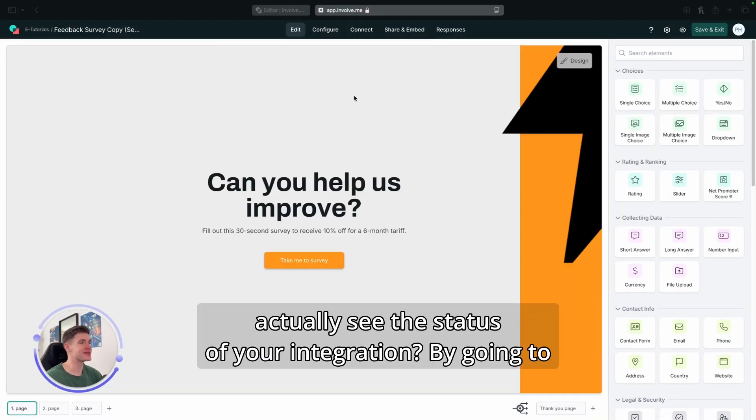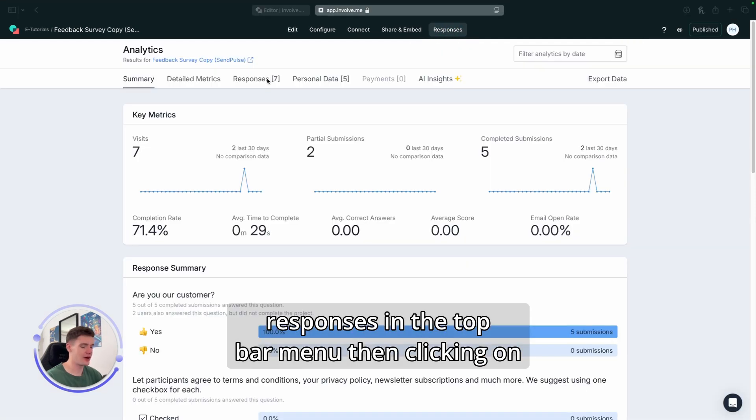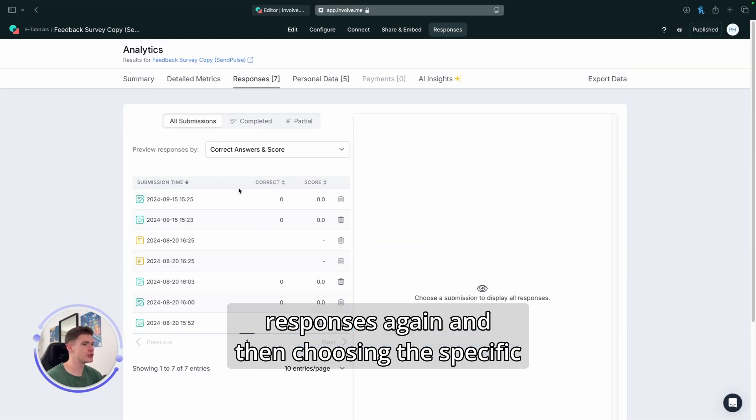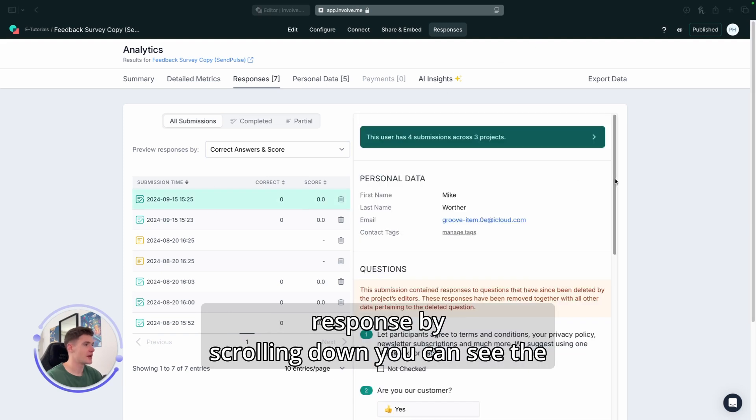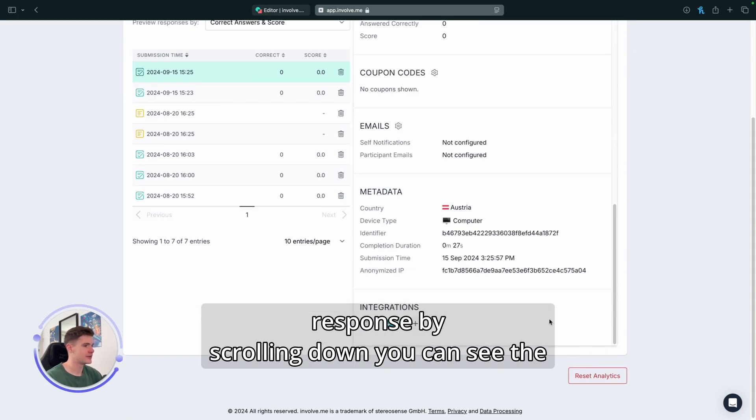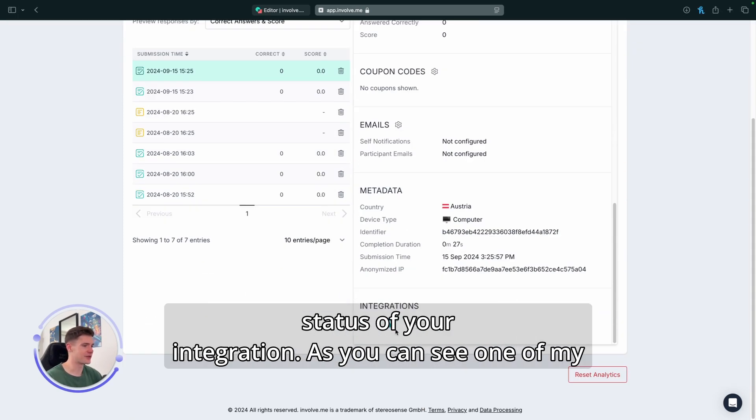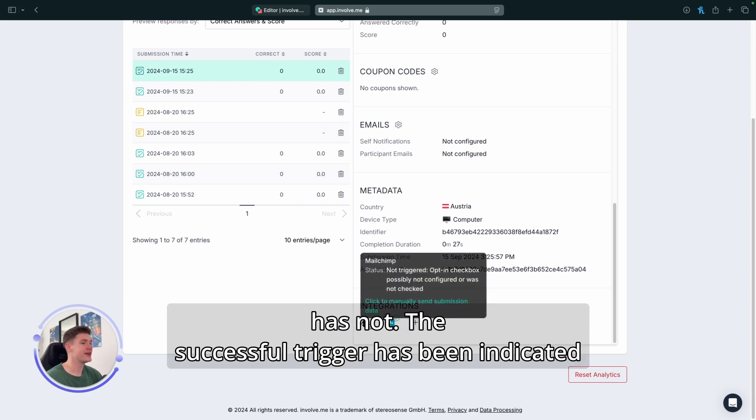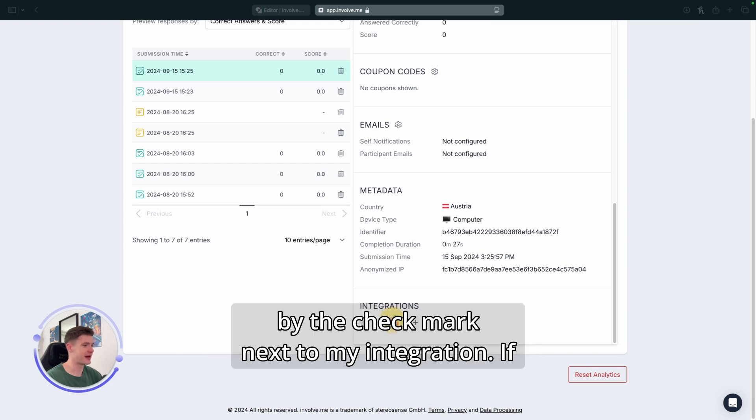So, how do you actually see the status of your integration? By going to responses in the top bar menu, then clicking on responses again, and then choosing the specific response. By scrolling down, you can see the status of your integration. As you can see, one of my integrations has been triggered and the other one has not. The successful trigger has been indicated by the checkmark next to my integration.